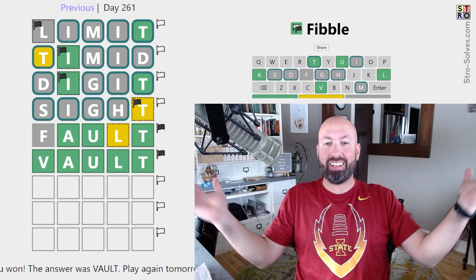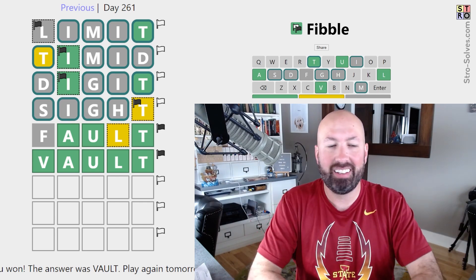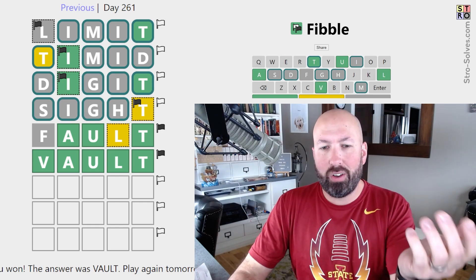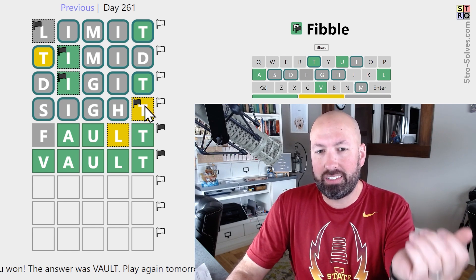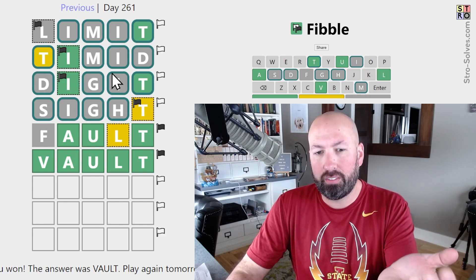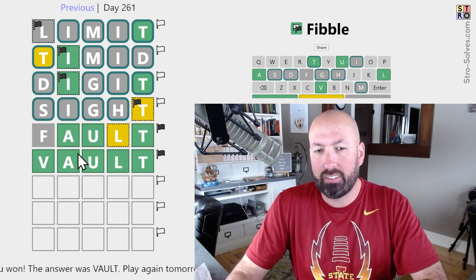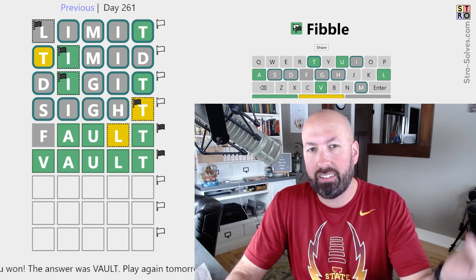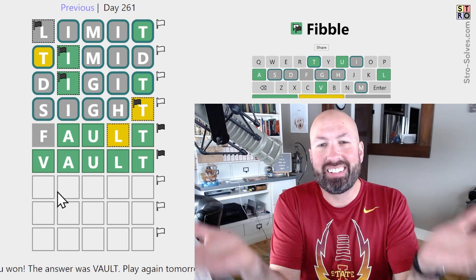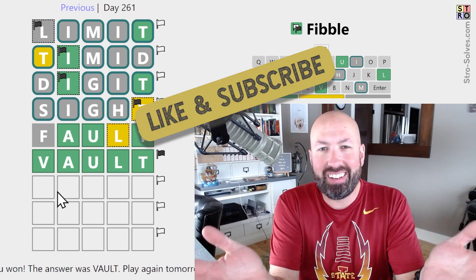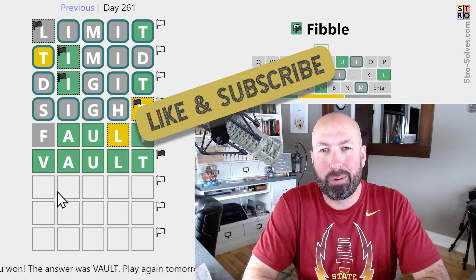Let's go with that. It was vault. All right, there we go — very nice. So that L was the lie. It's not my fault if the limitations of my site prevent me from figuring out the digits because I'm being timid. Anyway, let me know how you did with today's Fibble and be sure to like and subscribe and I'll see you again soon with some more puzzles.